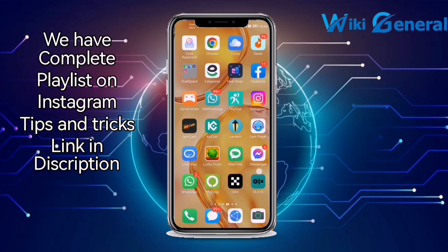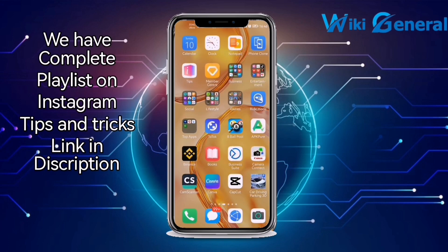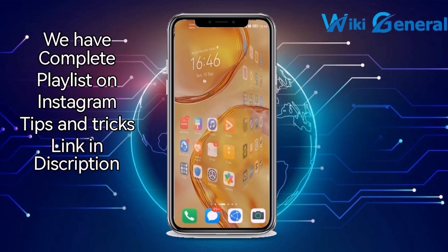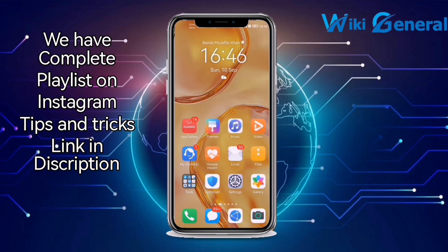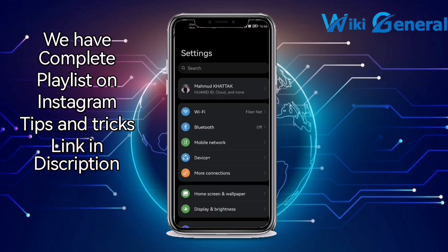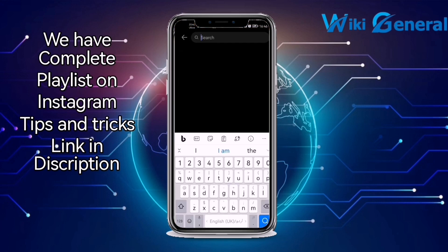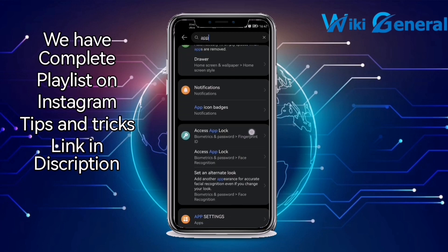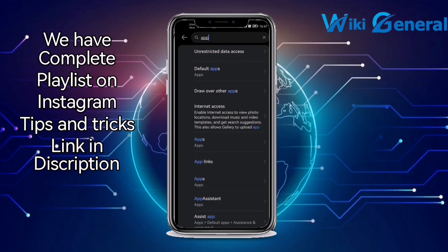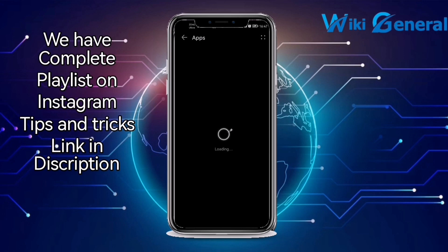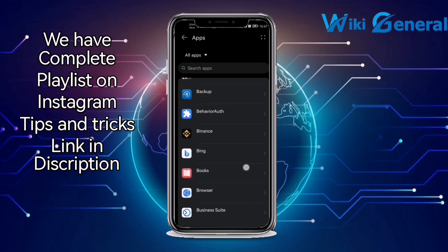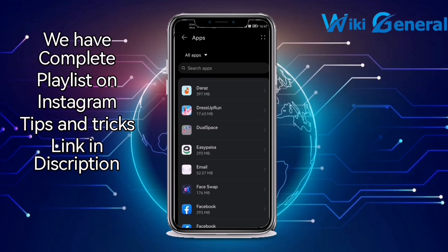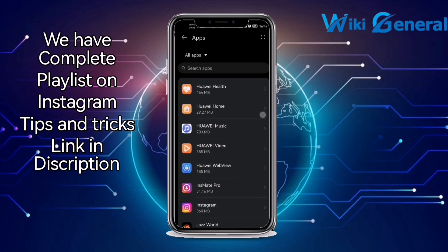Firstly, go to your mobile settings. By clicking on the mobile settings, you will open the settings menu. Now search for 'Apps' and then search for the app. Click on the app settings, then search for Instagram and scroll down.